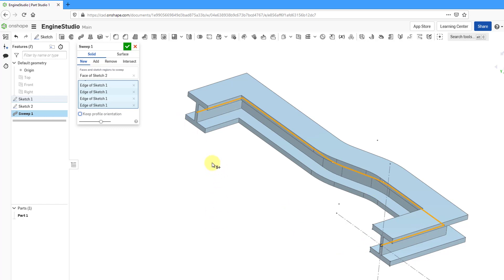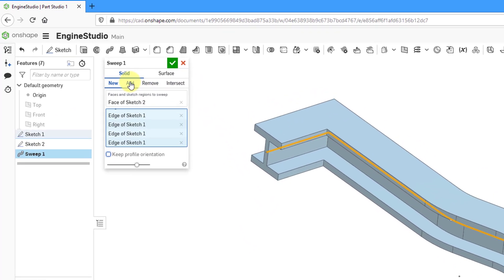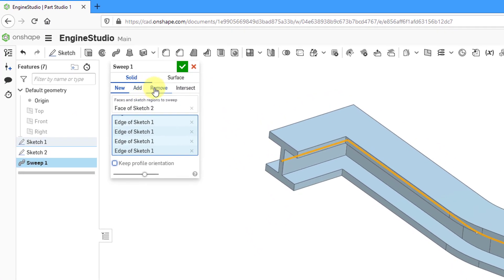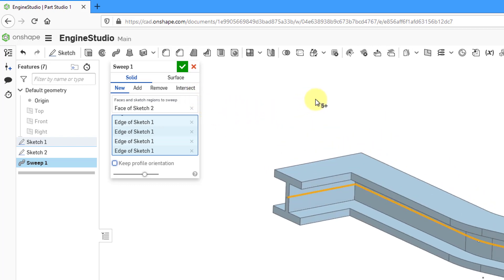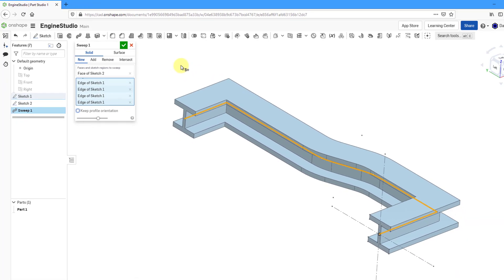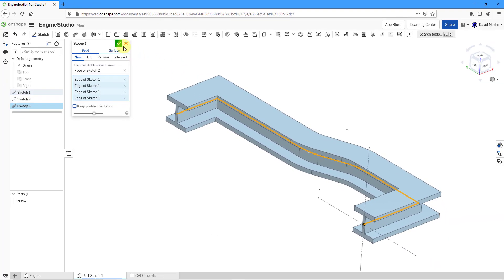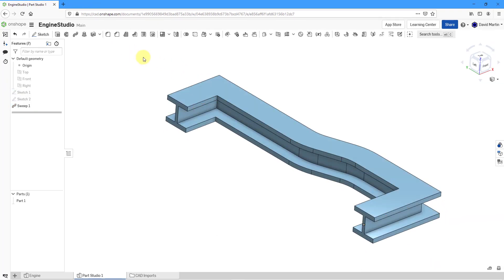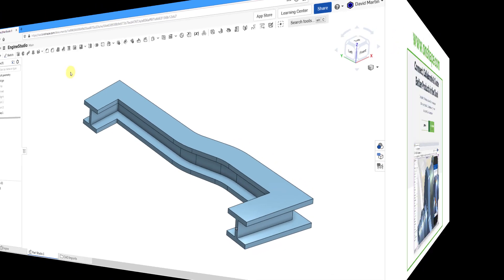And a few other things to point out. If I already had geometry in the model, I could choose to add or remove this new sweep from it or create an intersection between two different parts, two different solids. That looks good. Let's hit the check mark and now I have my sweep completed.